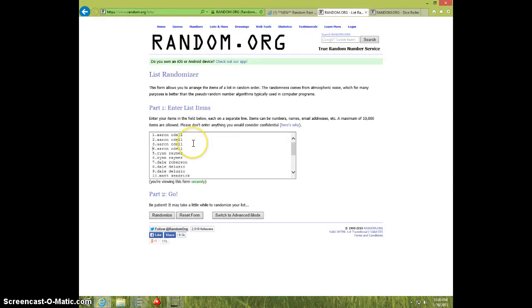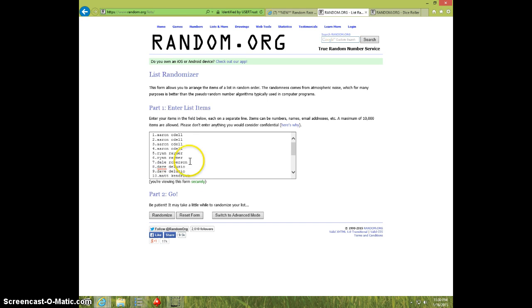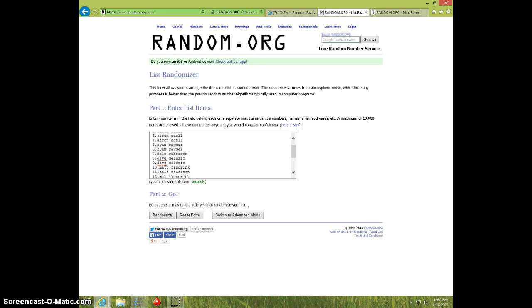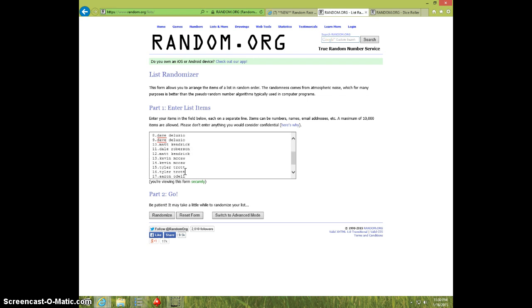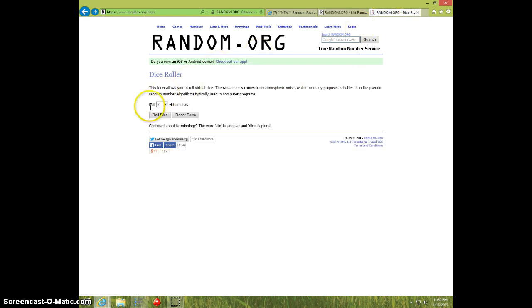Aaron for four, Ryan for two, Dale for one. I'm going to fix this - Dave for two, Matt for one, Dale Robertson for another one, Matt for another, Kevin for two, Tyler for two, Aaron for two, and Tyler for the last two.